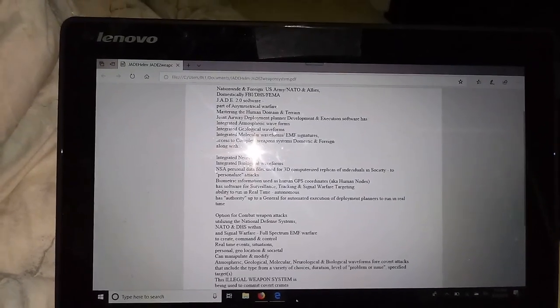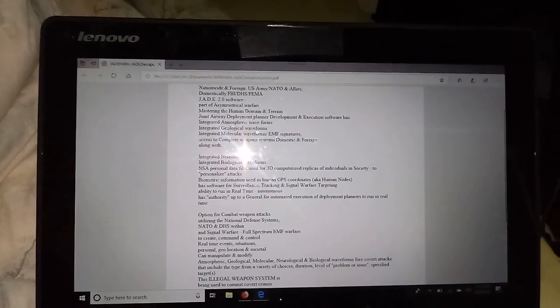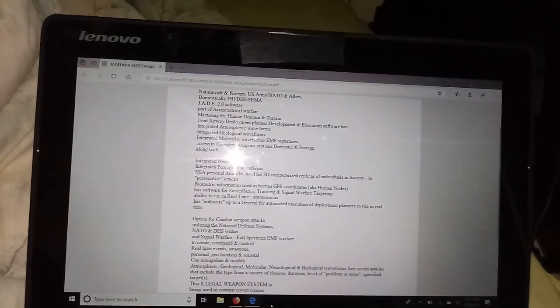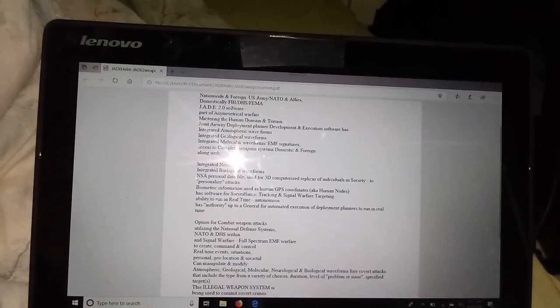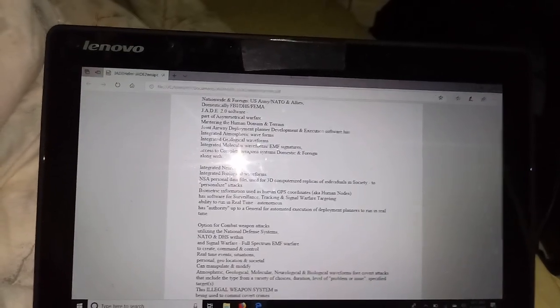It's nationwide and foreign, US Army, NATO and allies. Domestically, it's the FBI, DHS, FEMA.